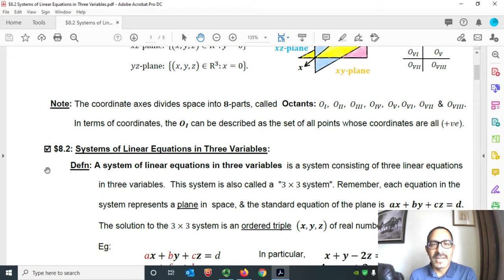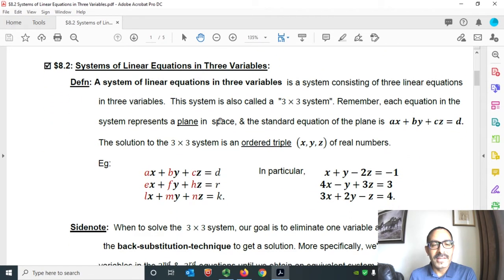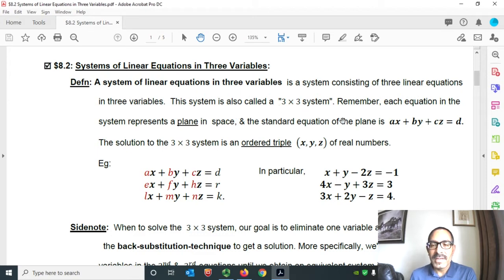Let me begin section 8.2, the systems of linear equations in three variables. First, definitions. A system of linear equations in three variables is a system consisting of three linear equations in three unknown variables. The system is also called a 3 by 3 system. Remember, each equation in the system represents a plane in space, and the standard equation of the plane is of the form ax plus by plus cz equals to d, where a, b, c, d are constants.